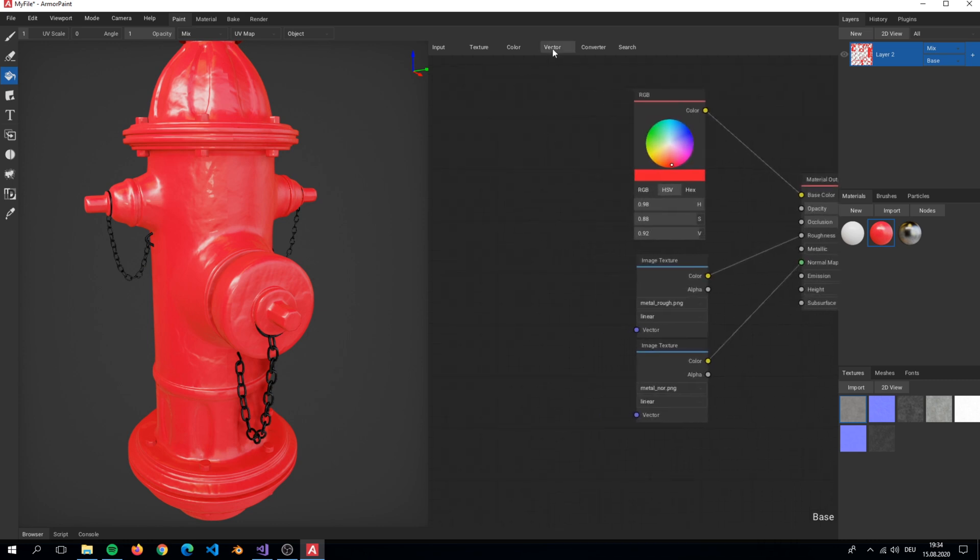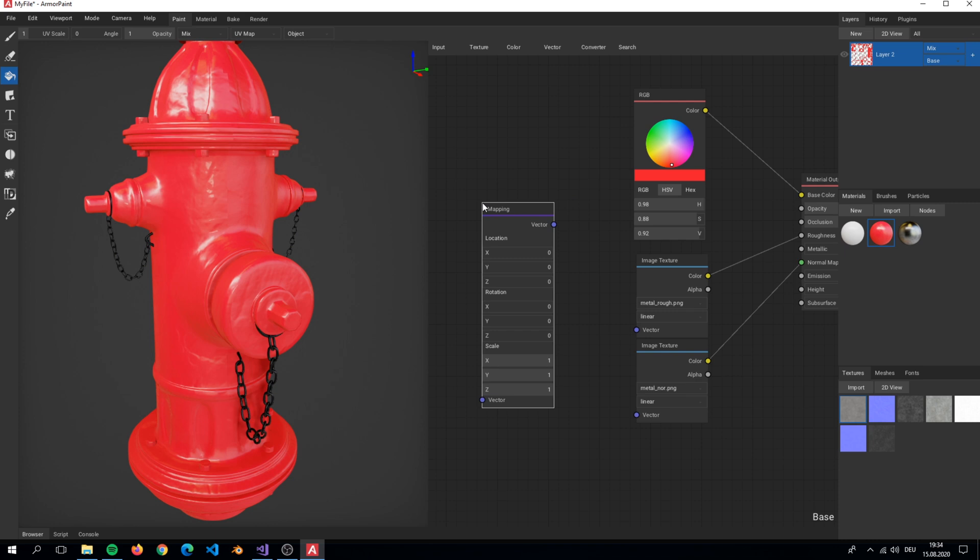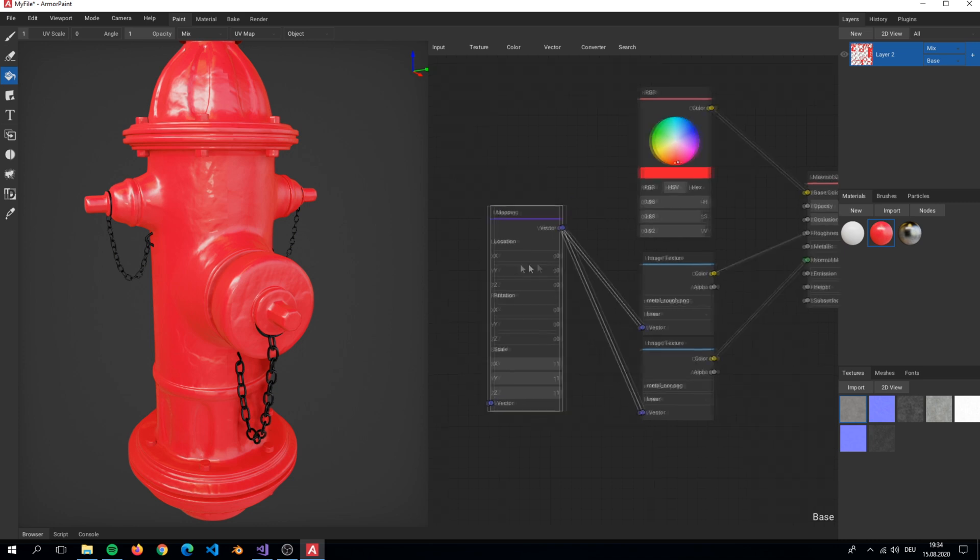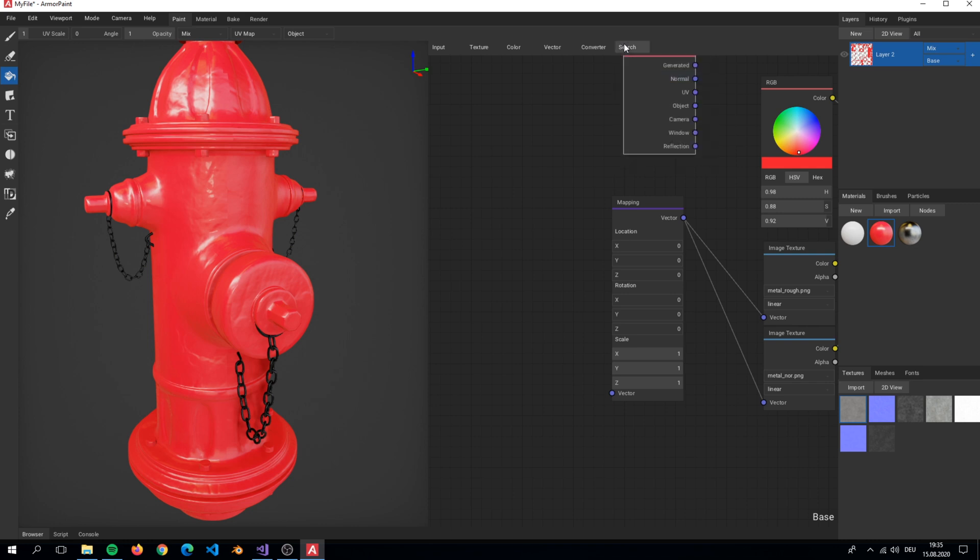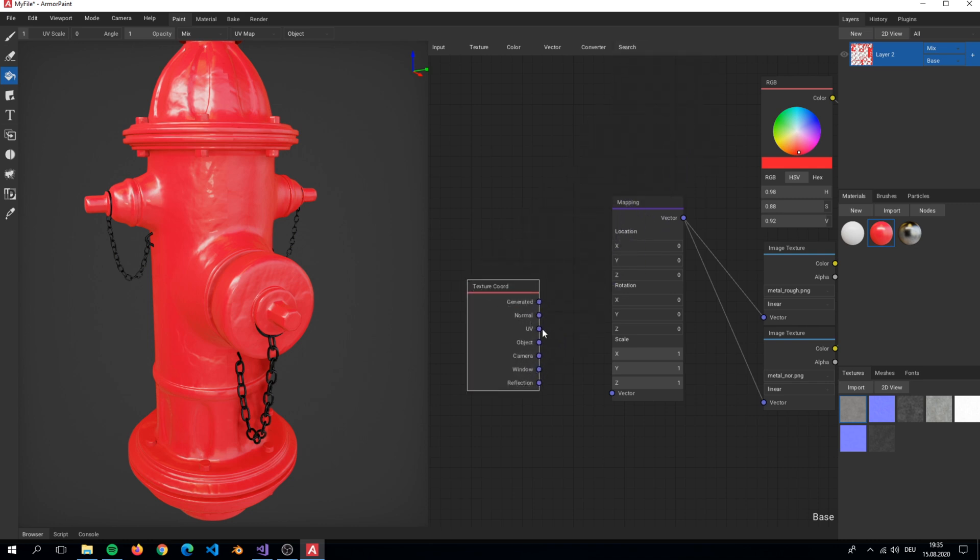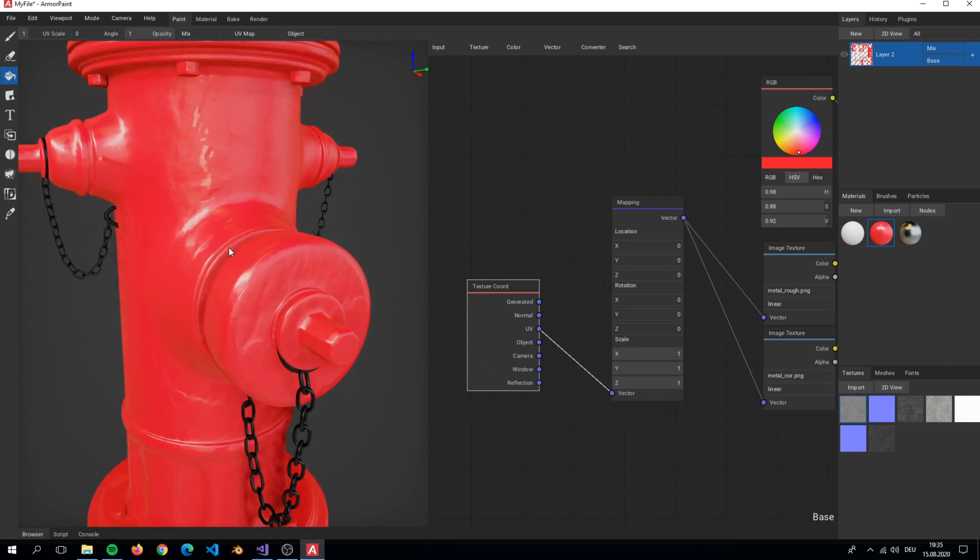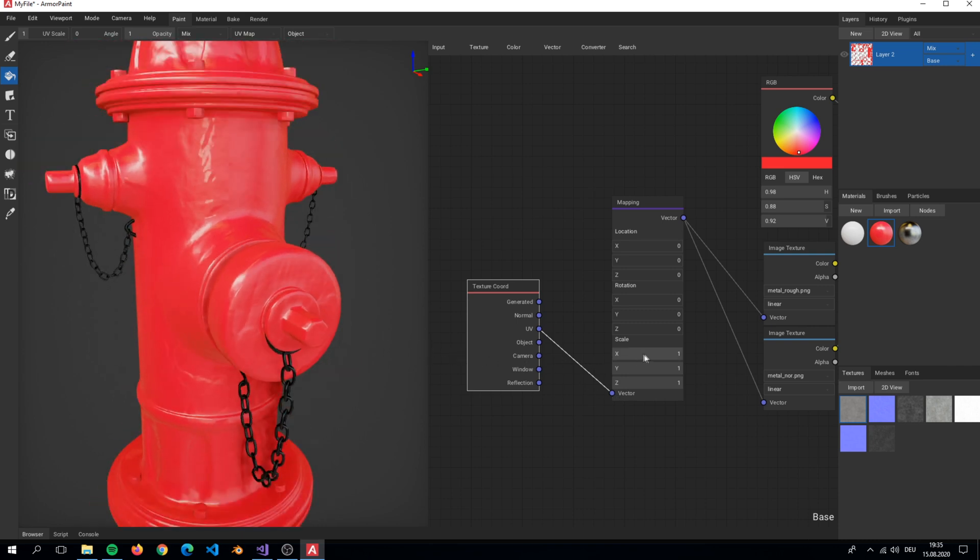We need to add some improvement. We add a mapping node and connect it to the textures. After connecting, we add a texture coordinate node and simply connect it to the mapping node. Now we can change the values from the UV coordinate that we just connected. Here I increase the values of the texture scaling.